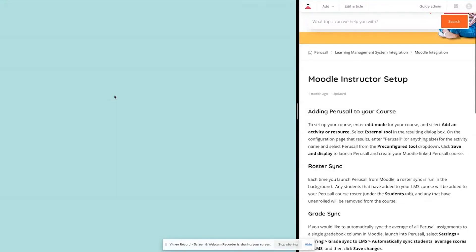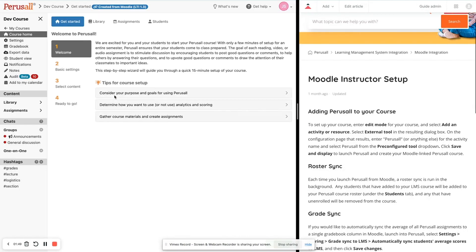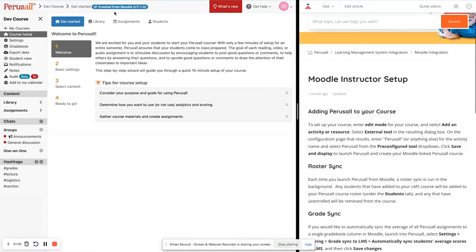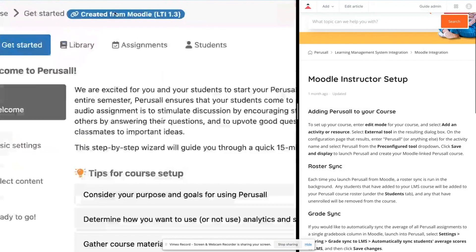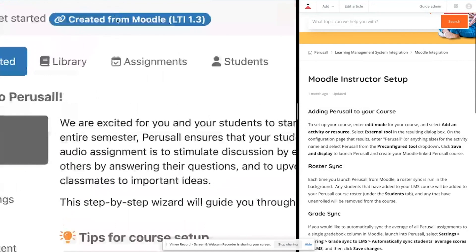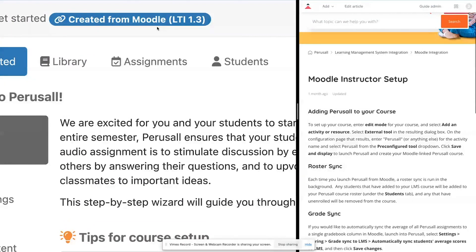So I'm going to click through here and it brings me to my brand new course. This course has been successfully created through the 1.3 integration. Here at the top, you see it says in blue created from Moodle LTI 1.3.